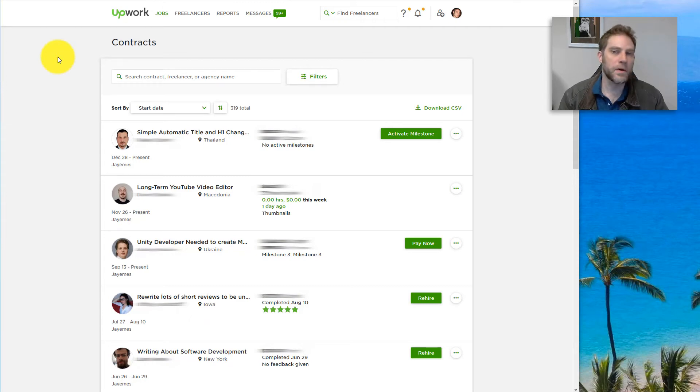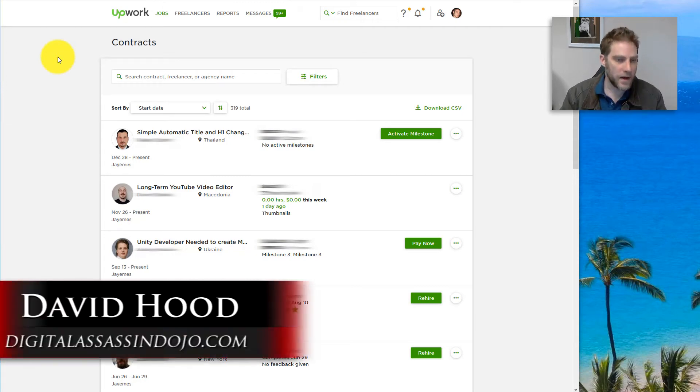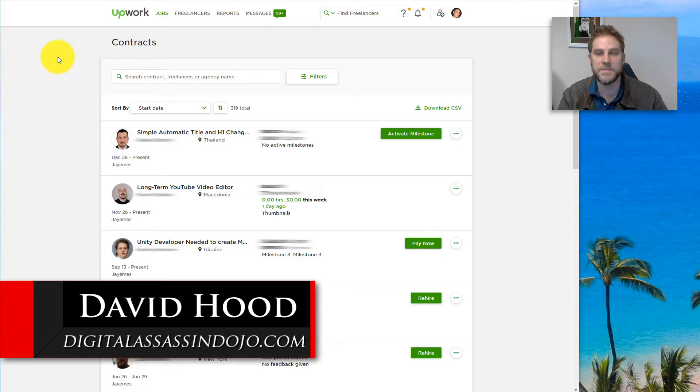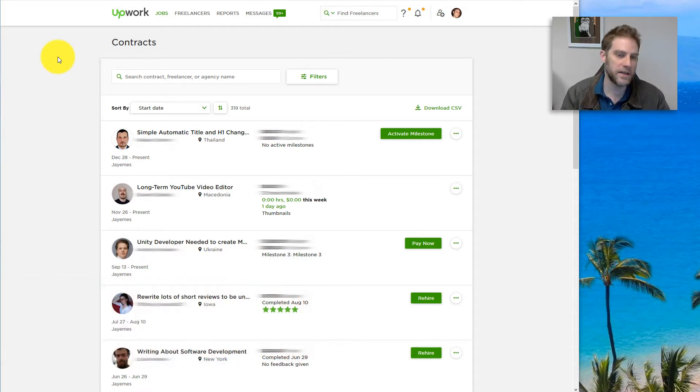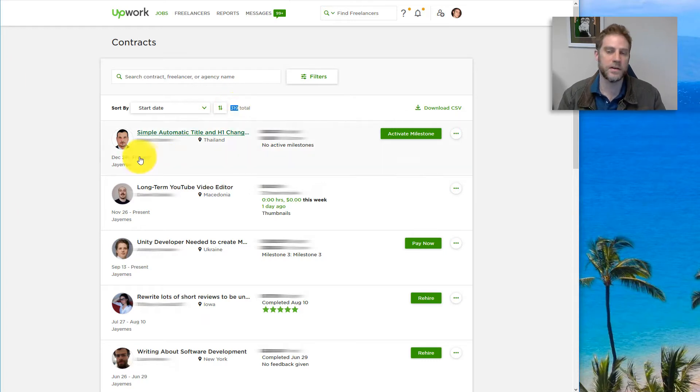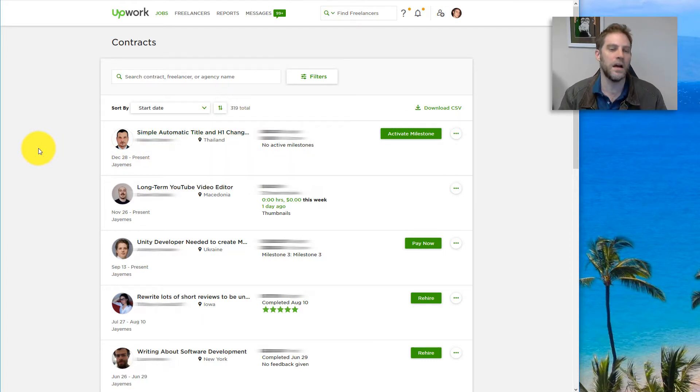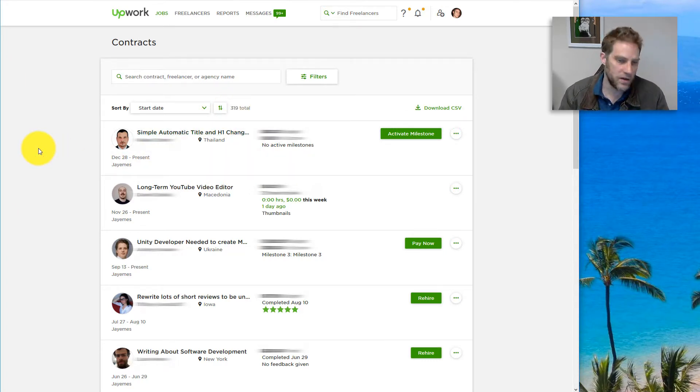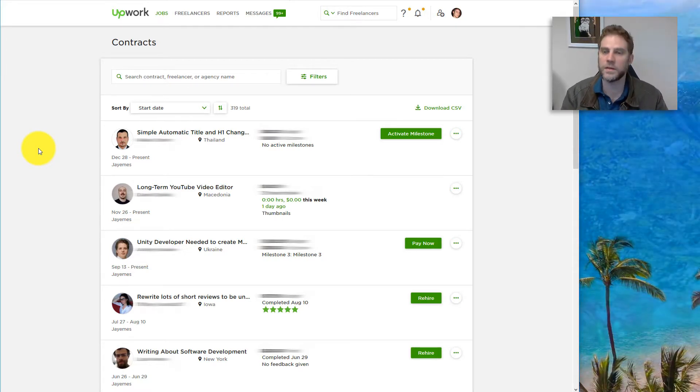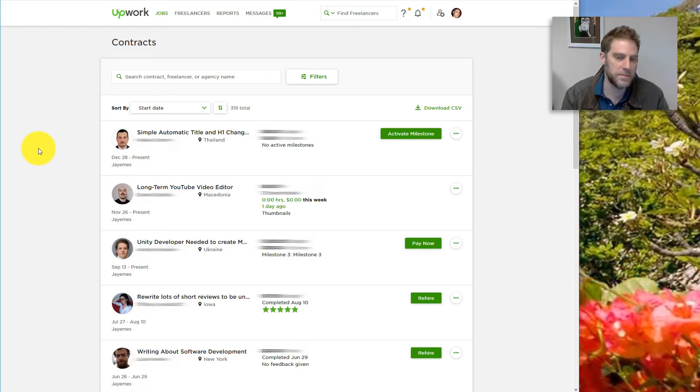Hi, this video is about Upwork versus Fiverr. I'm going to show you how to find and keep the highest quality contractors for a good price. As you can see in Upwork, I've hired over 319 people. It's 319 contracts that I have done over the years, and I feel like I've gotten really good at filtering through and finding the best people.